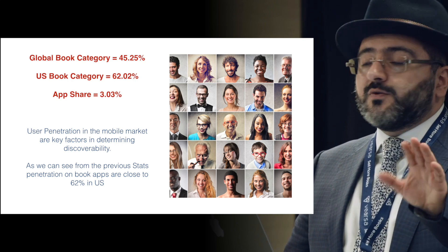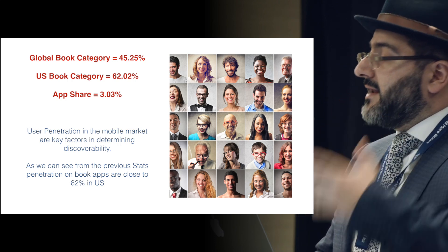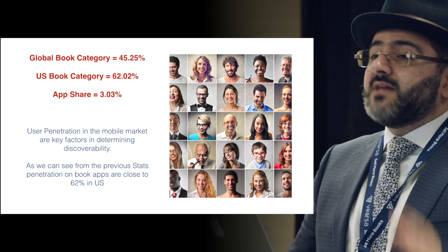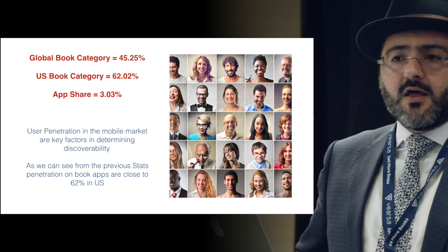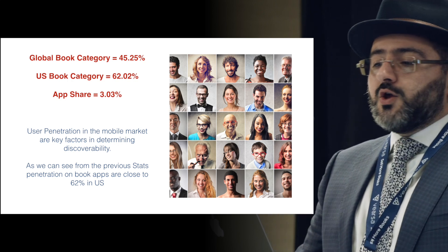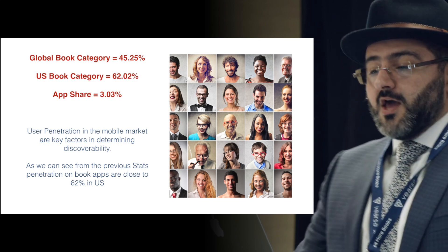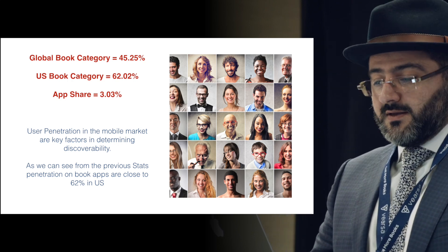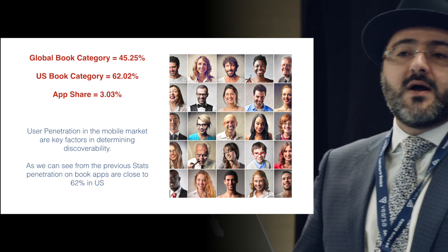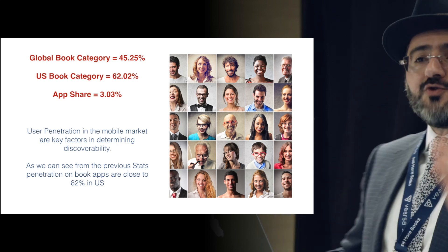Apple has a high standard for their apps compared to Google Play and Android. The global book category is at 45%, the US book category is at 62%, and the app share is only 3% of those categories. User penetration in the mobile market is a key factor in discoverability. As a book app, iShook has a potential penetration of 62%.